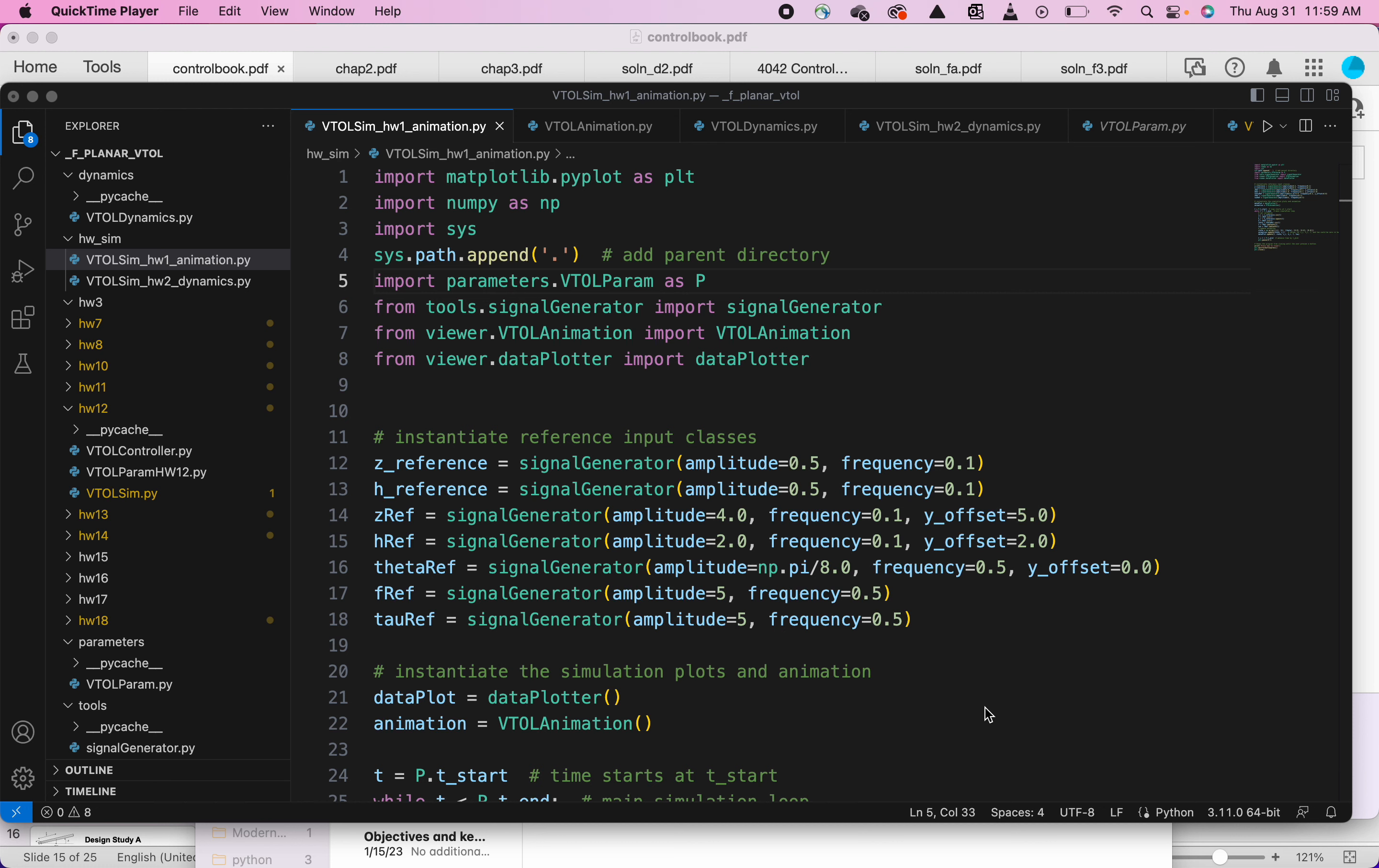Assignment 2, just showing you guys the animation, not the dynamics part. Let's see, maybe it will be clearer in the simulation when I run this. So again, I have a signal generator, this is